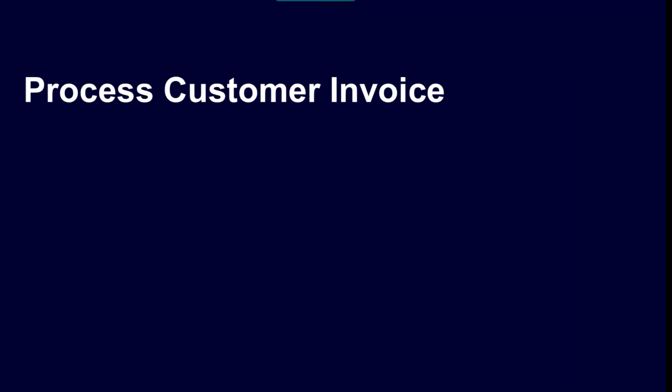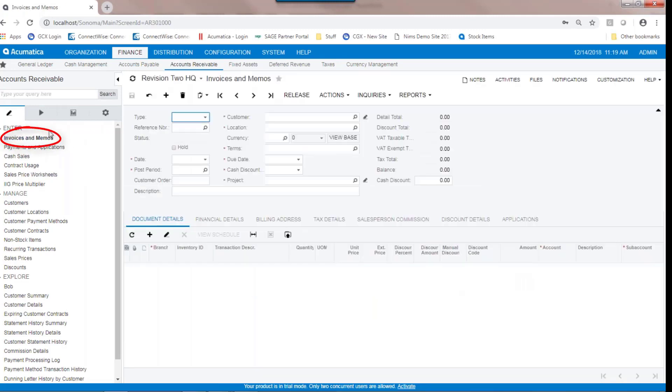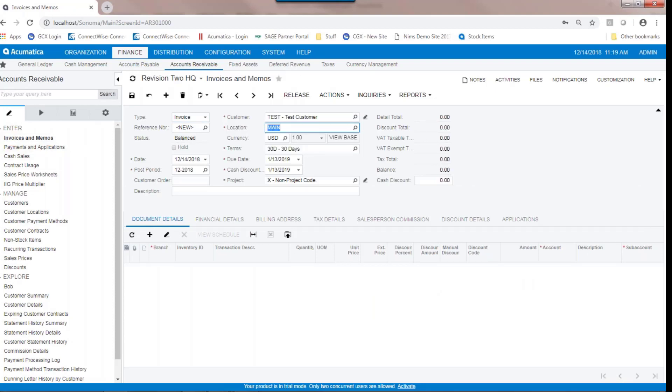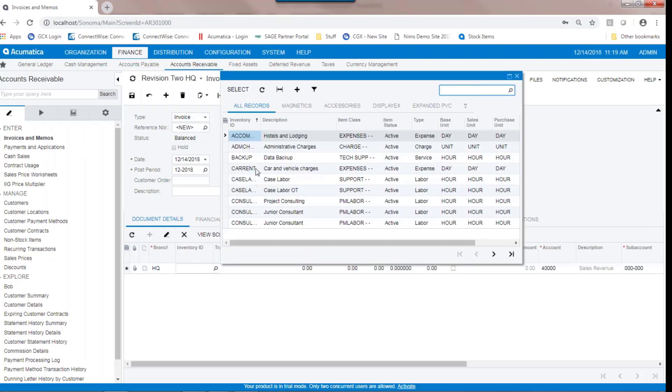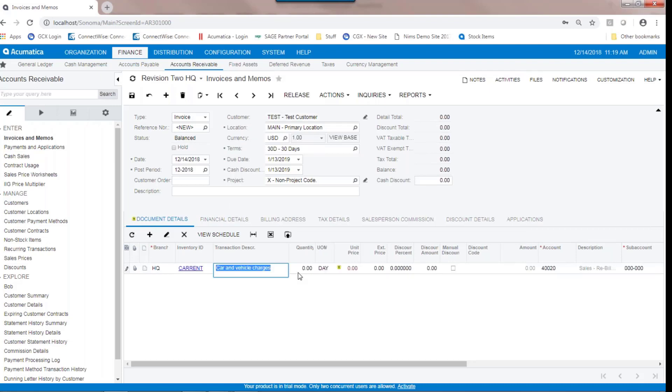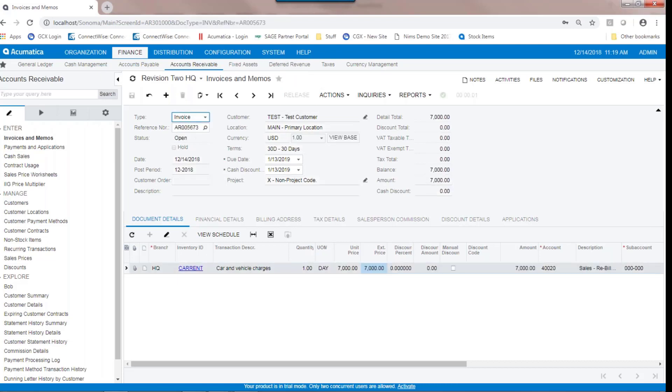Processing customer invoices: to process a customer invoice that is going to be applied to a prepayment in the future, process the invoice as you normally would in Acumatica. Navigate to the invoice and memo screen. Enter the customer that you're going to be processing the invoice for, then simply enter it in as you normally would. Go ahead and release the transaction. The journal entry spawned from this transaction is the normal journal entry: a debit to accounts receivable and a credit to sales.